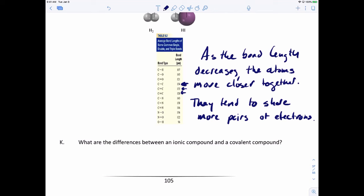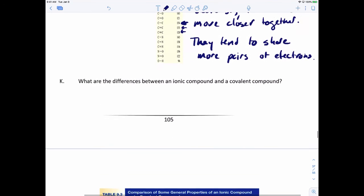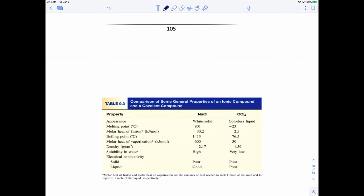Before we get into Lewis structures, what are the differences between an ionic compound and a covalent compound? Let's compare sodium chloride, representing ionic compounds, and carbon tetrachloride, representing covalent compounds. Sodium chloride is a white solid; carbon tetrachloride is a colorless liquid. The melting point of sodium chloride is 801 degrees Celsius; carbon tetrachloride is negative 23 degrees Celsius. The boiling point of sodium chloride is 1413 degrees Celsius; carbon tetrachloride is 76.5 degrees Celsius.